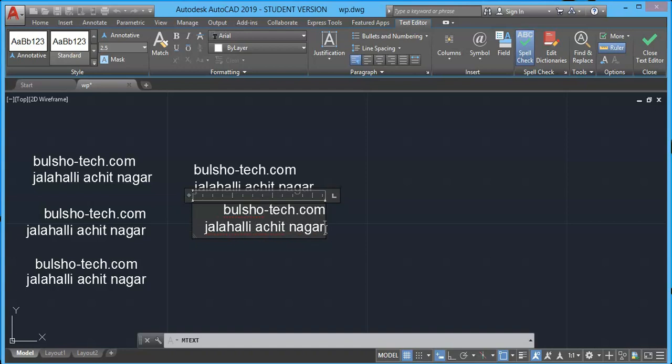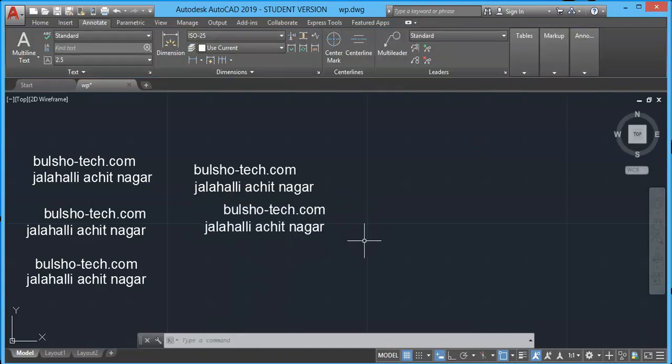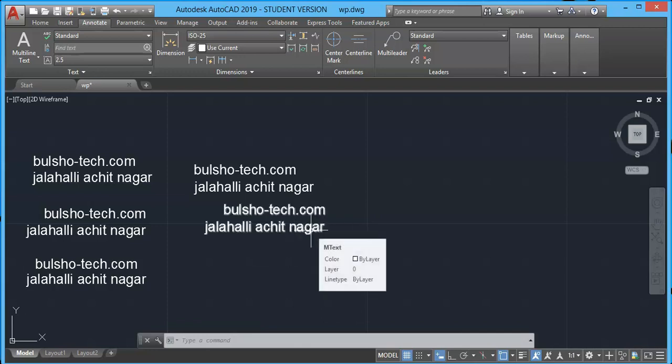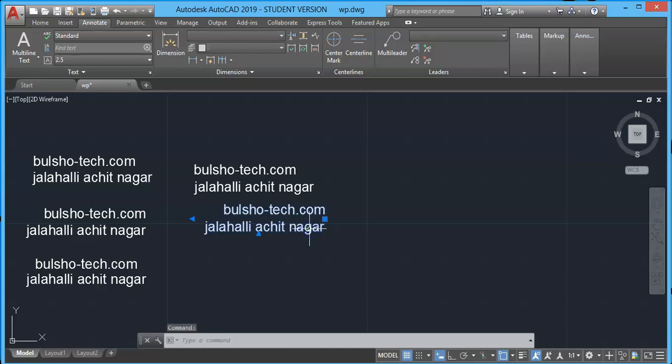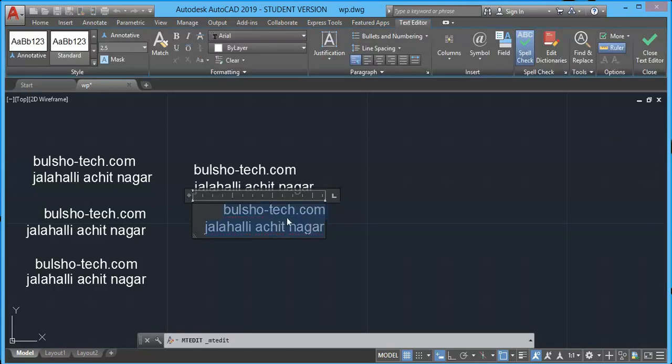As you can see the text, they are aligned on right side. And if you want to close, press close tab editor. Then I would like to explain a few more formatting options from multi-line text. Let's say if you want to highlight your text with bold letters, select that text and you can click capital B letter shown in the formatting group.